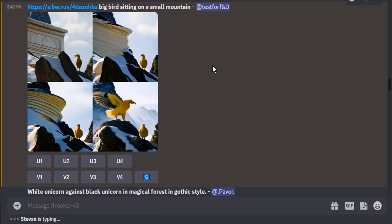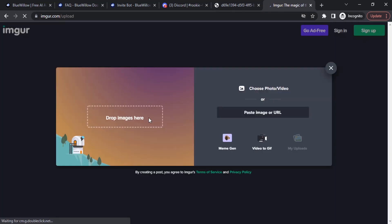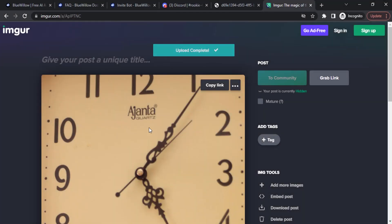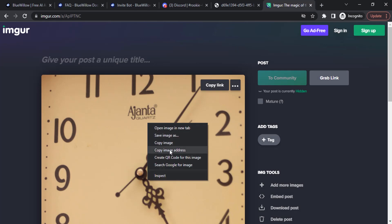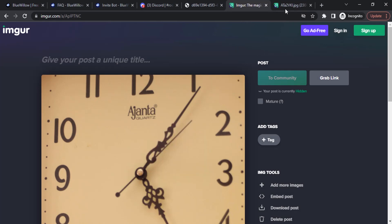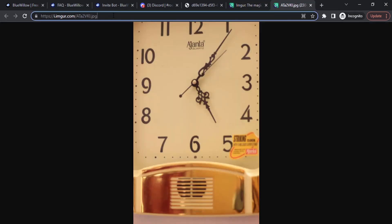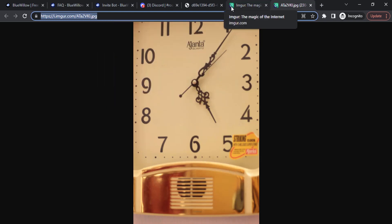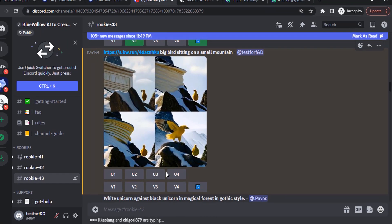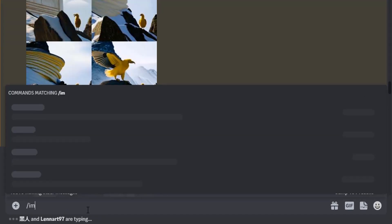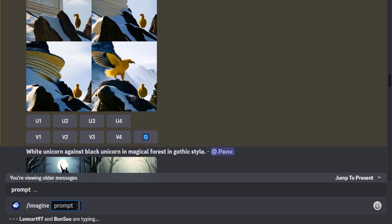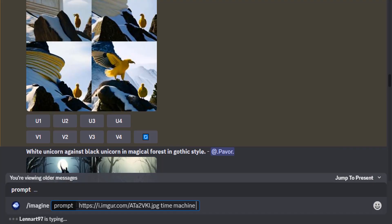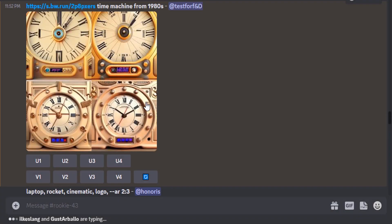Using the third-party website method, go to Imgur.com. Click on 'New post' and drag and drop your image. Right-click and open the image in a new tab, then copy the image link address. Go to Discord, type your slash imagine command, paste your reference image link, then type your prompt and click enter. You can see the results from the given prompt.